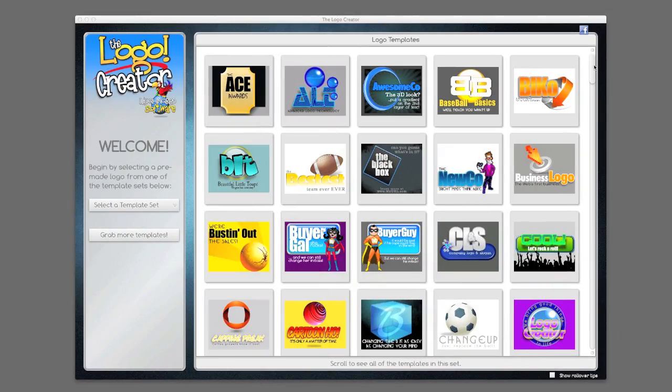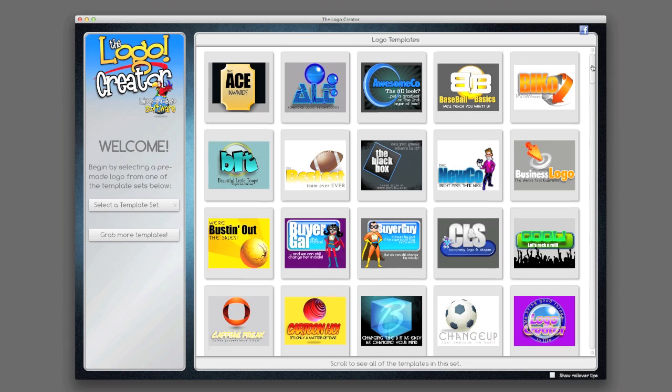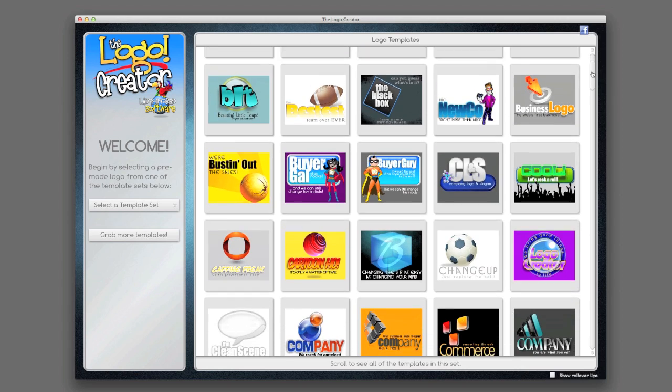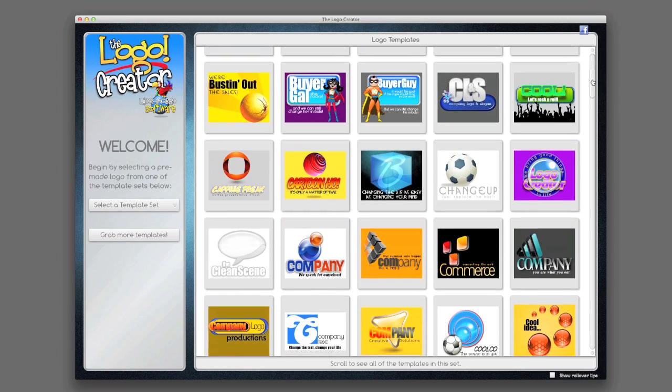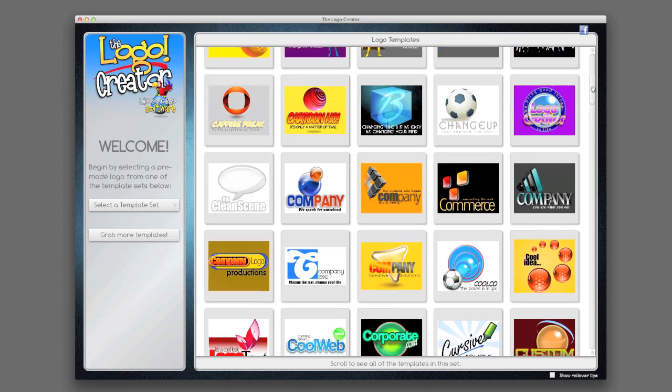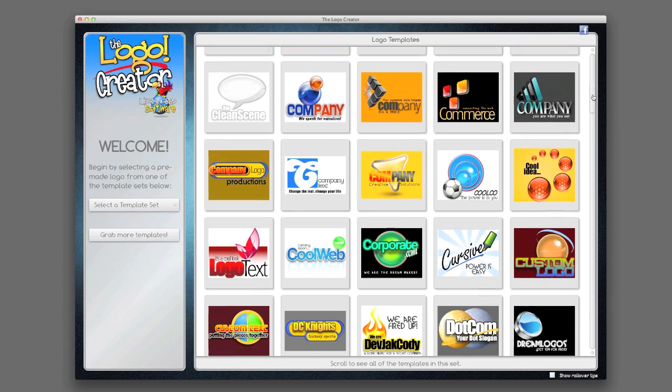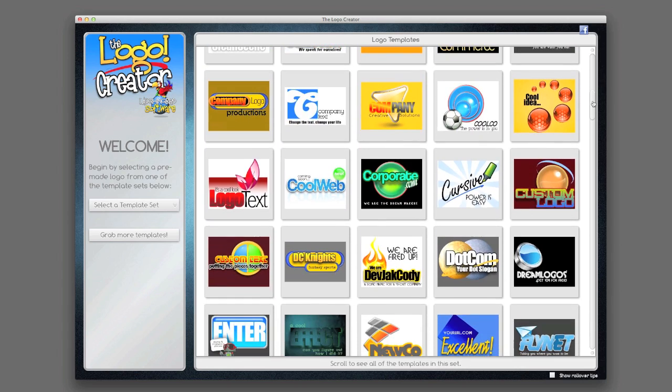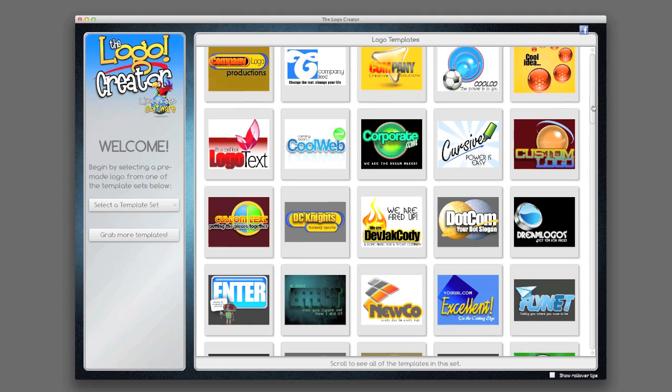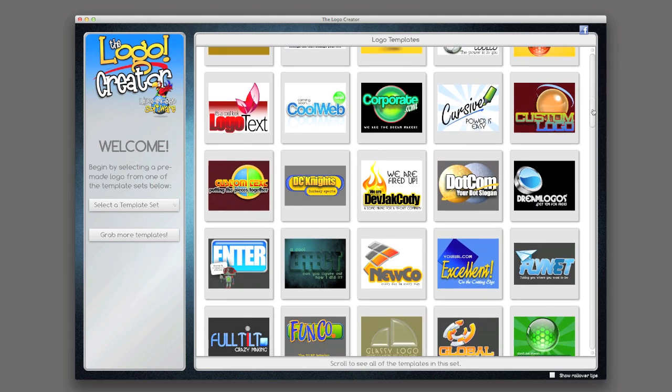Hey there. Thanks for checking out the Logo Creator version 6.0. You've got the preview version. The preview version will last for 30 days.